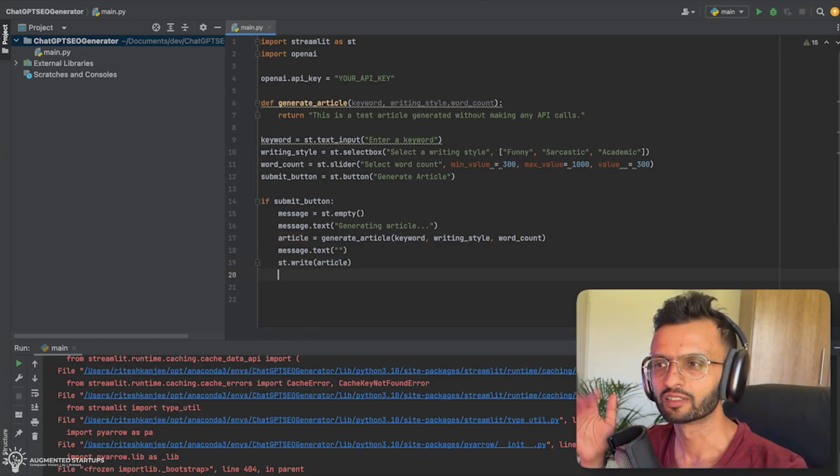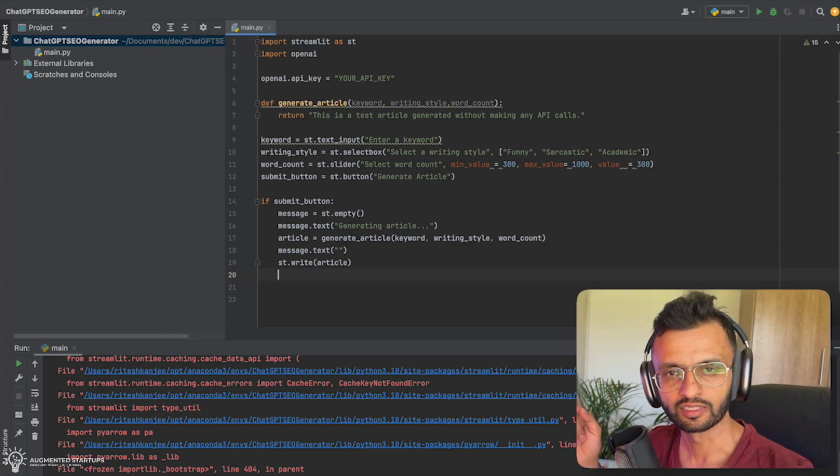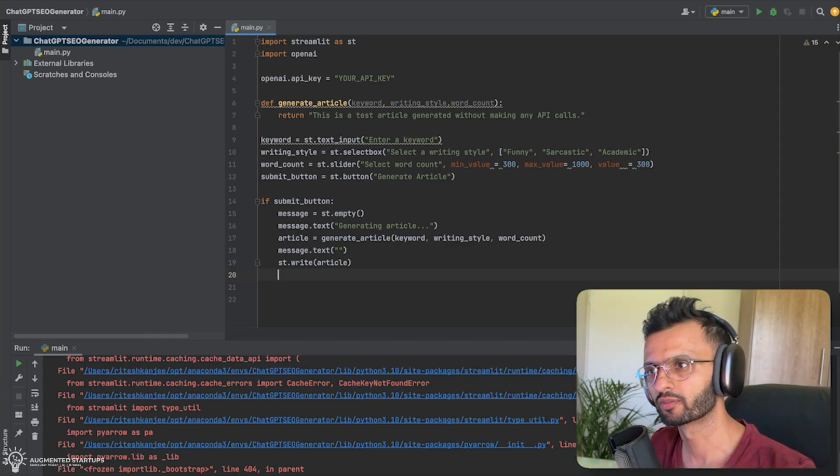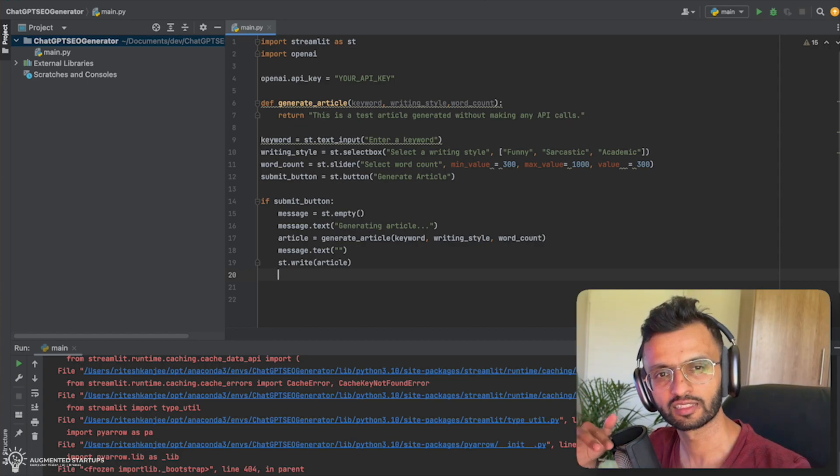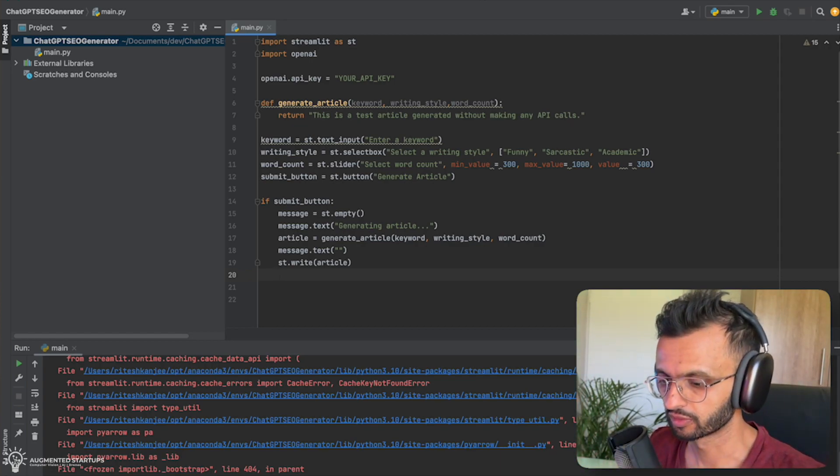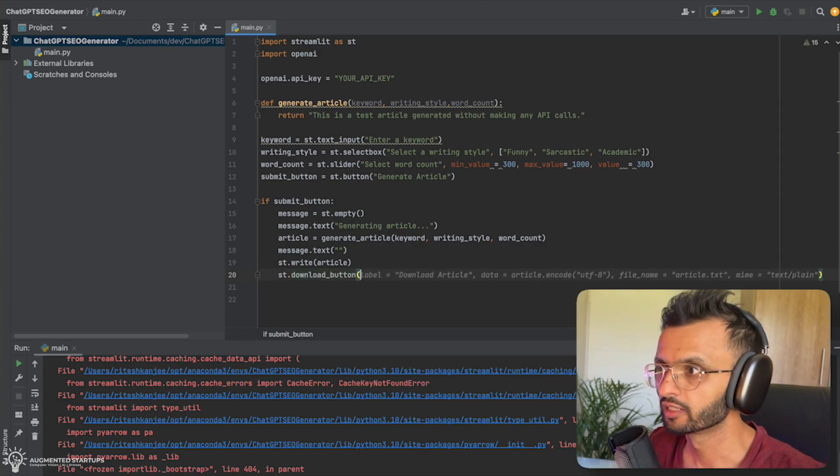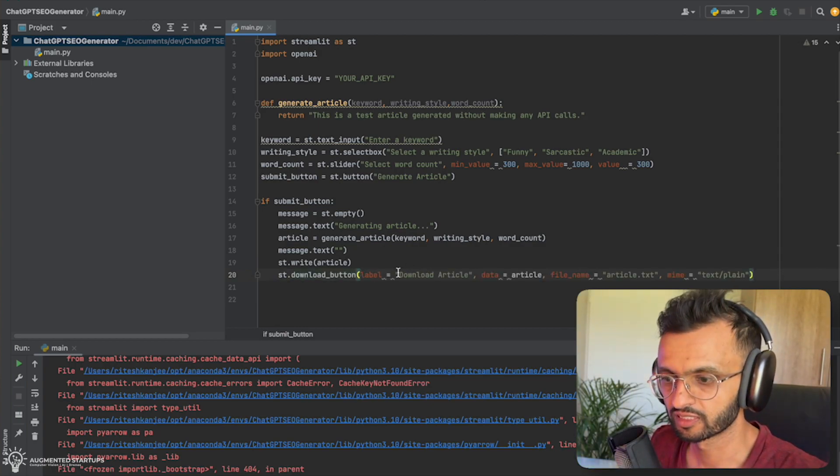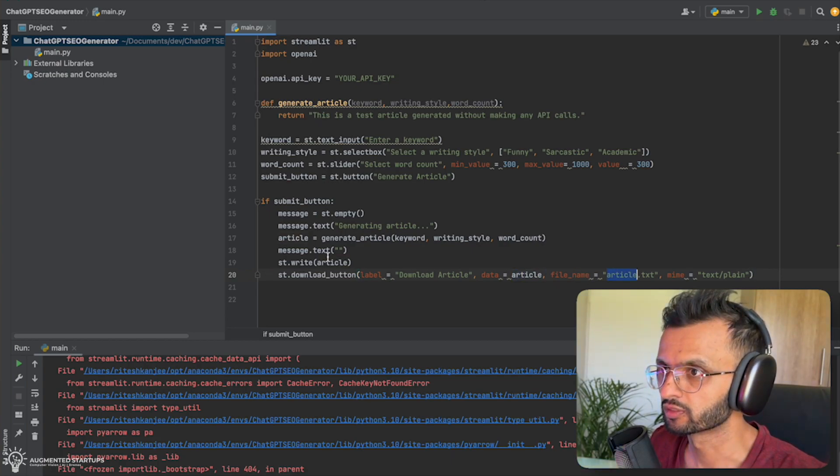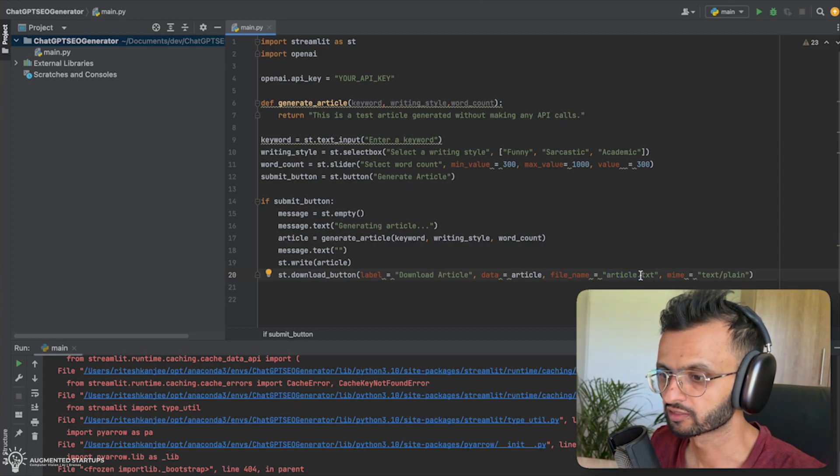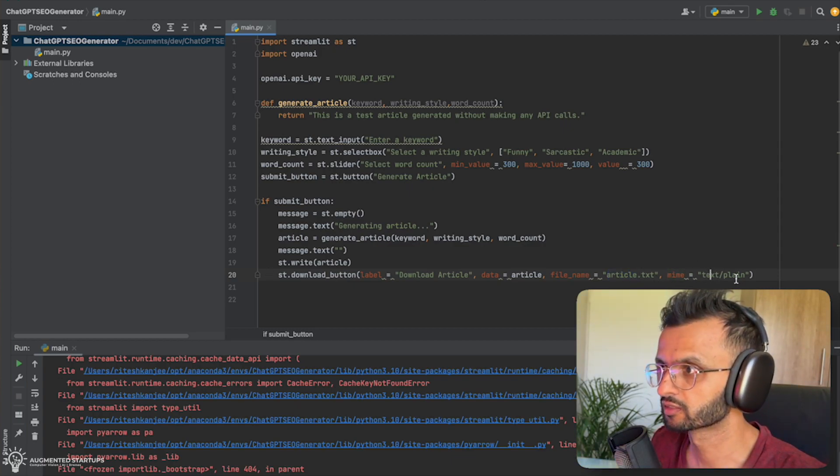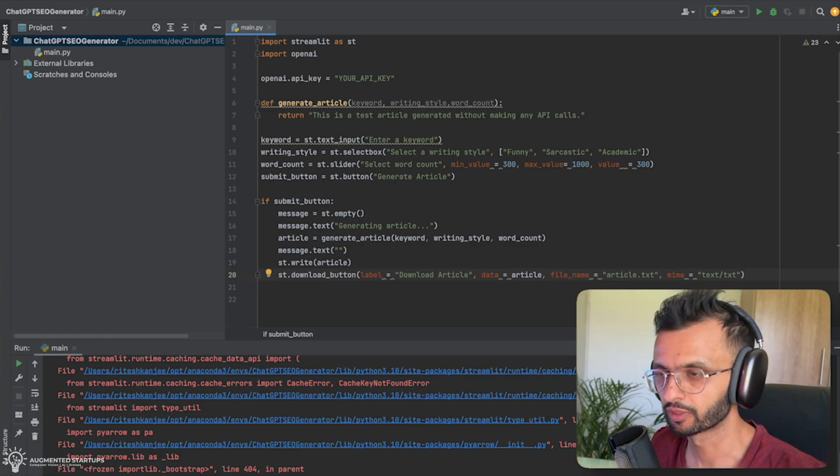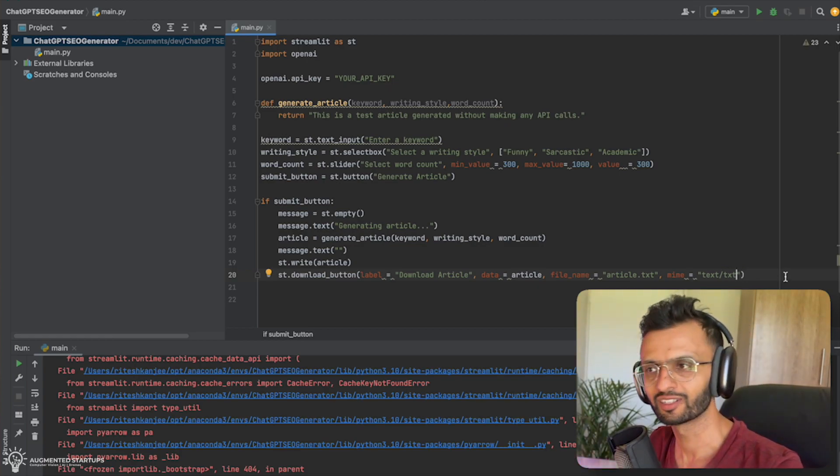So what we're going to do now is that we're going to create a download button. So this button, when you click on it, it will download whatever text that we generate. So you can take it and edit it wherever you want to. So this will be st.download_button. And let's populate all of that. So the first label will say download article. It'll say article. That is this one that you got over there, that string. We'll save it as article.txt. And mime will be text_plain. So it can be plain or txt, depending on what you want. And that's about it, guys.